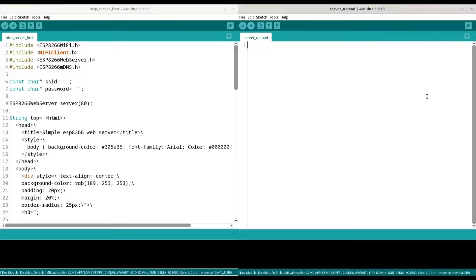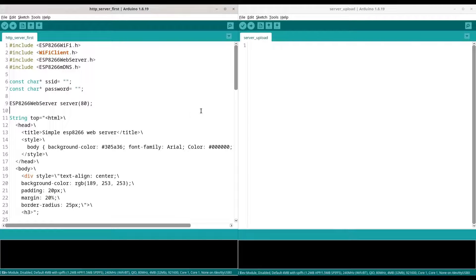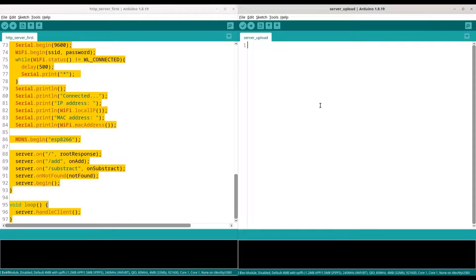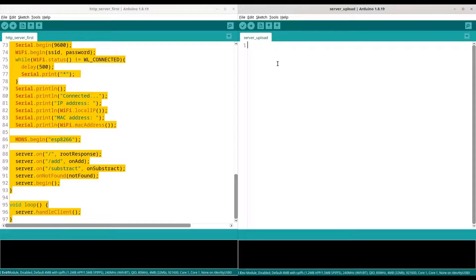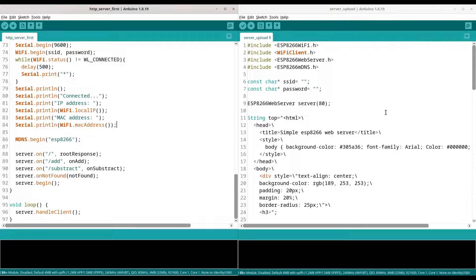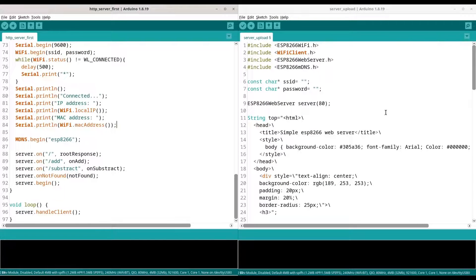Well, that is the subject that we are going to cover in this episode. Now I am going to copy this entire code to another file and I name that file server upload. And in this second project we are going to deal with ESP32 microcontroller.